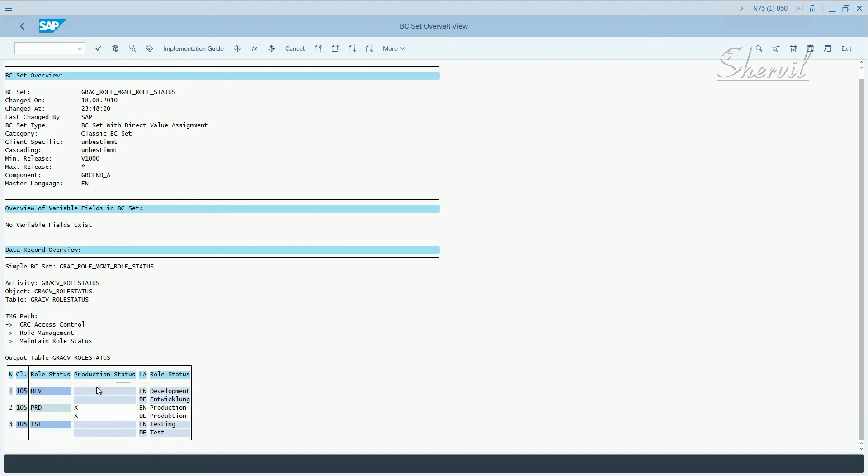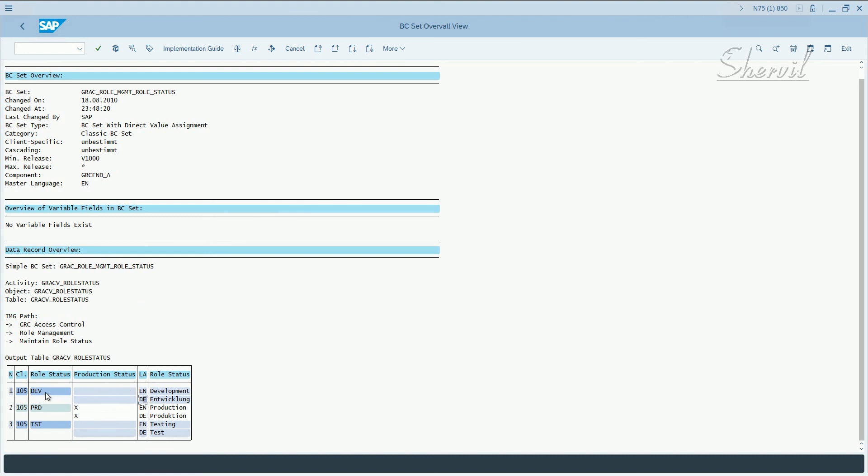What does this do? This BC set activation basically helps you describe whether the role is in development or production or testing status. If you have any other status, like on hold or whatever, you can define your own in customization. That data is going to be stored in this table, GRACV_role_status. It's maintained in different languages here. Dev, production, and test. You can specify the role status, whether it's in development or production or testing stage status.